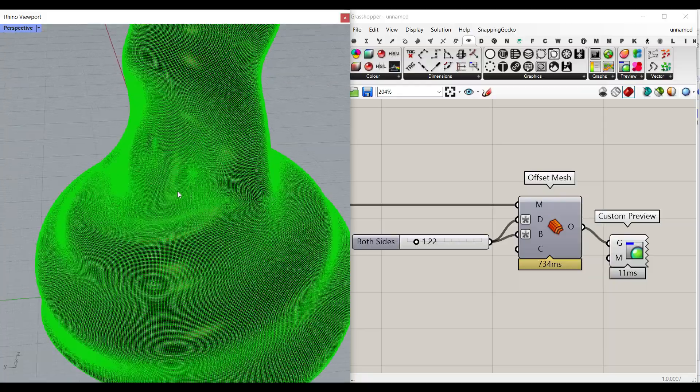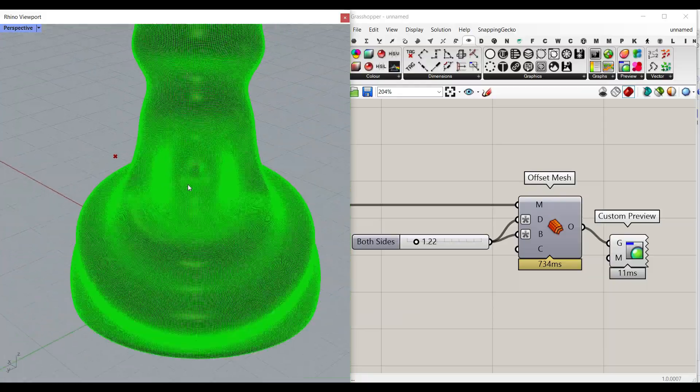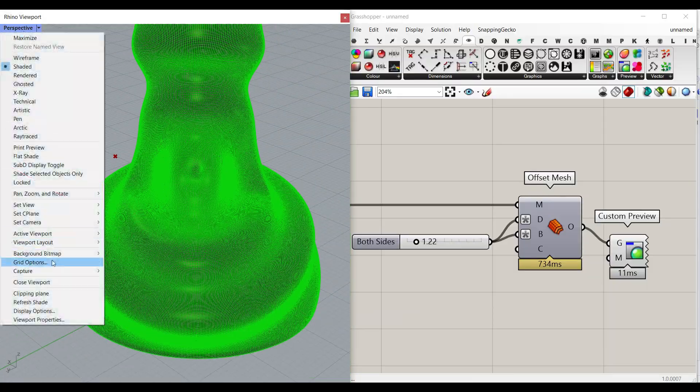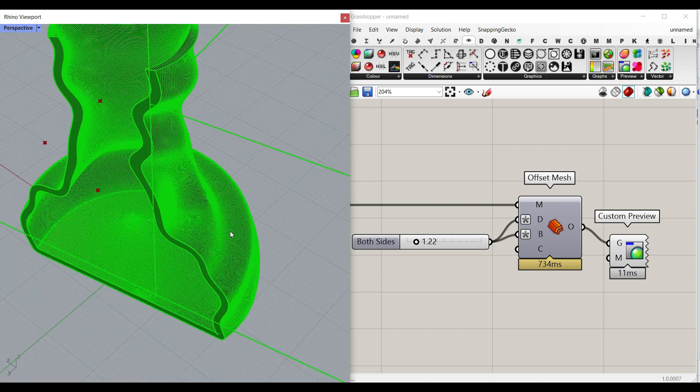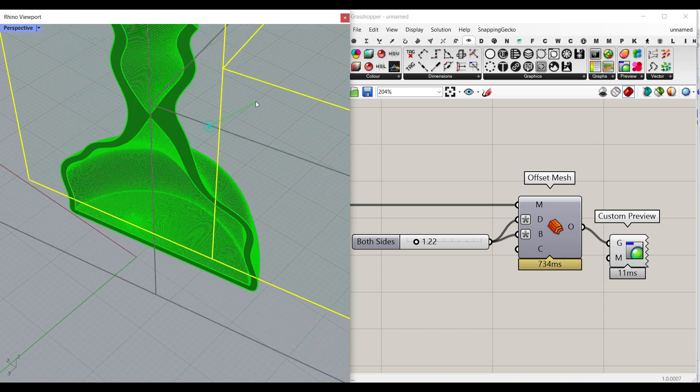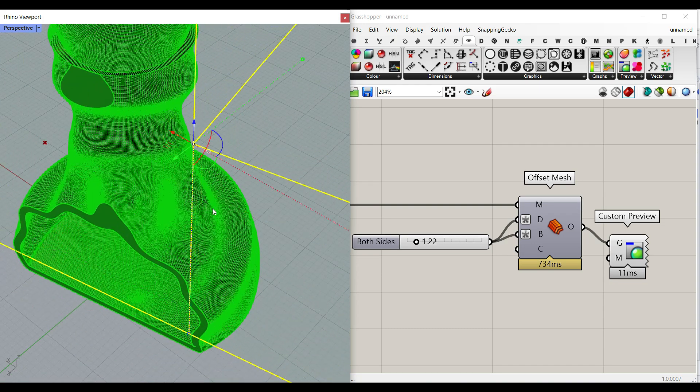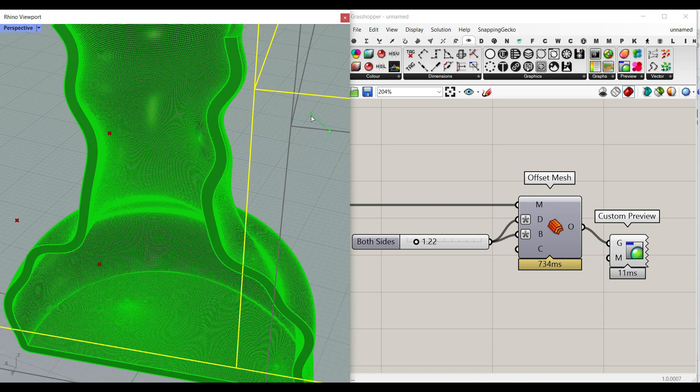And that is going to be the mesh which is going to be produced in Rhino. If I just use a clipping plane and cut it so you can see it's a complete solid and that can be also 3D printed for fabrication.